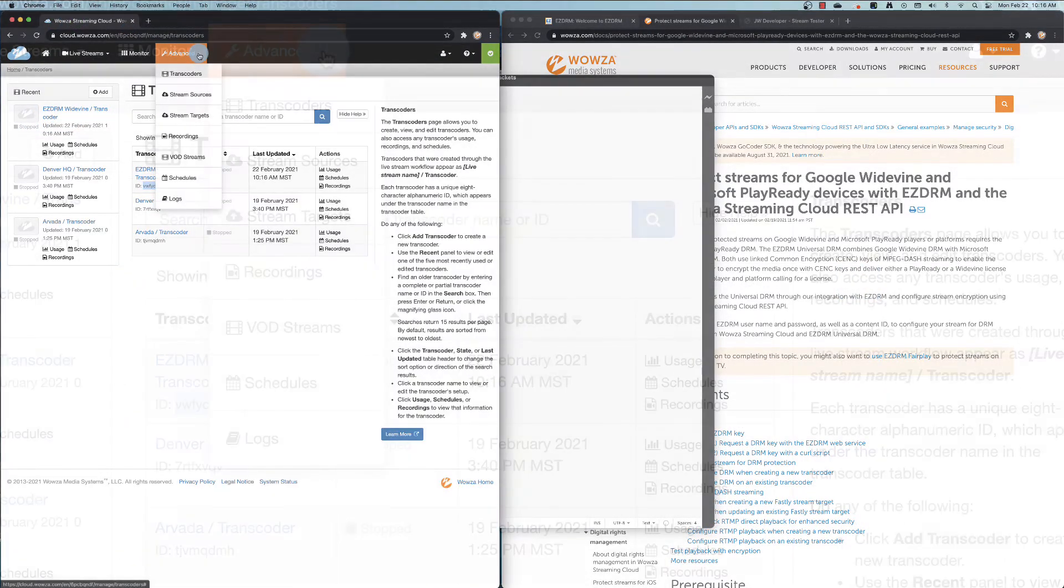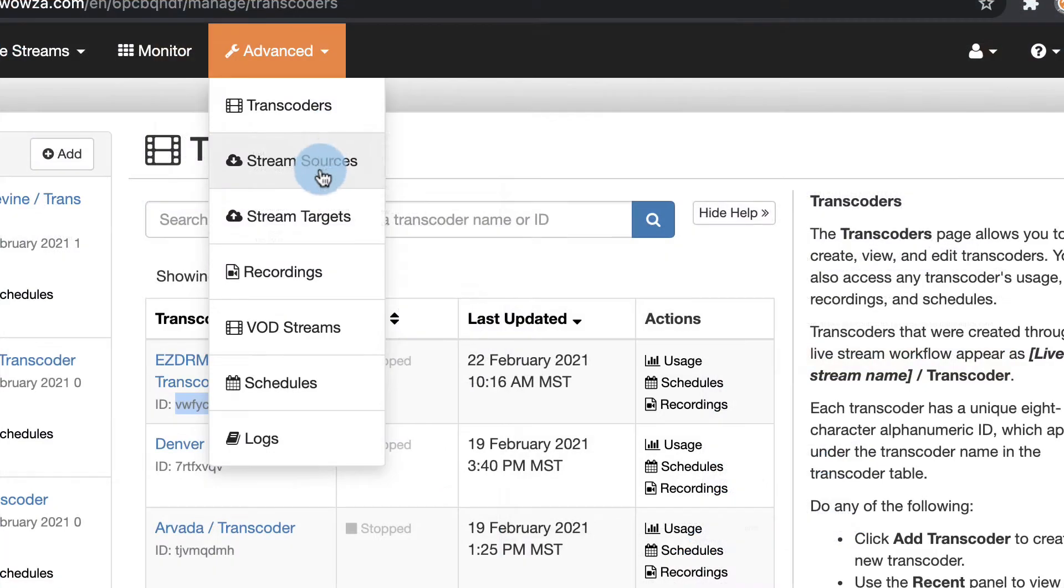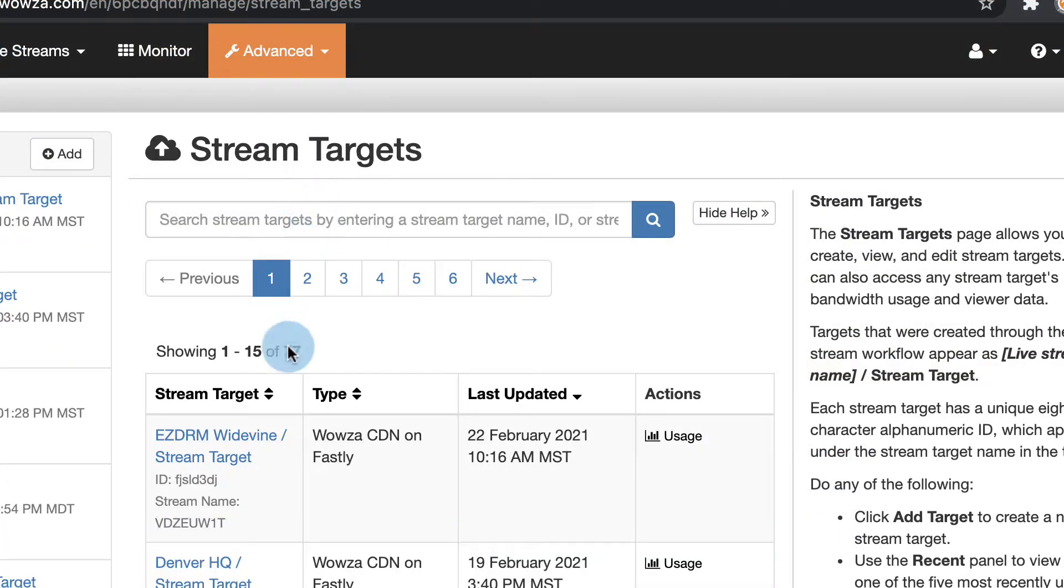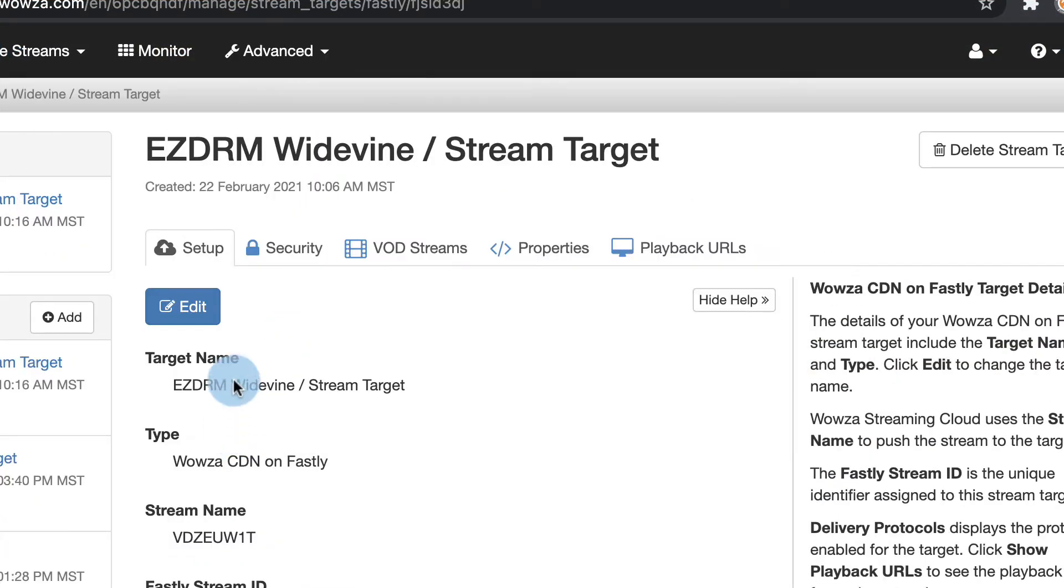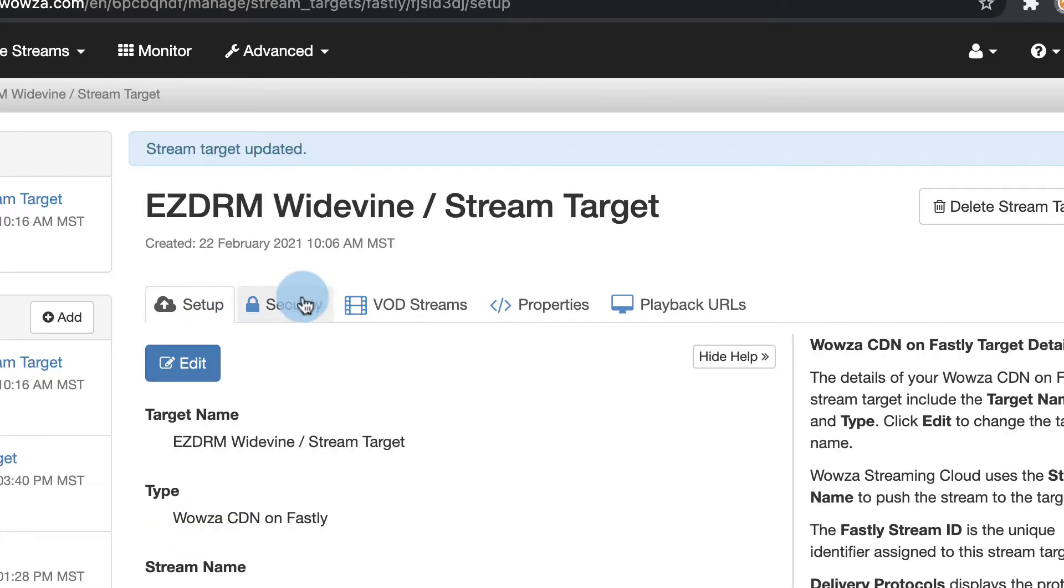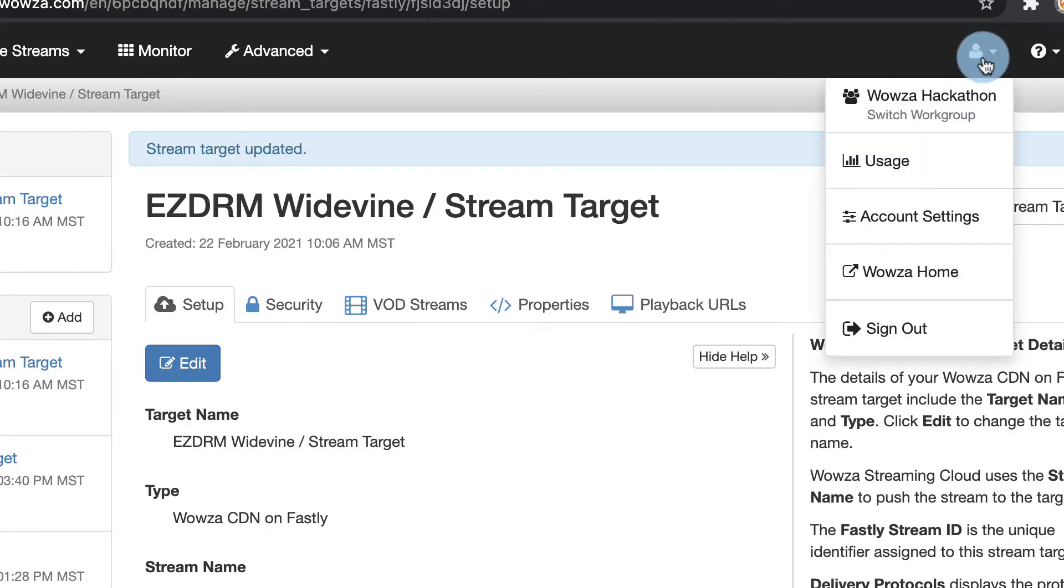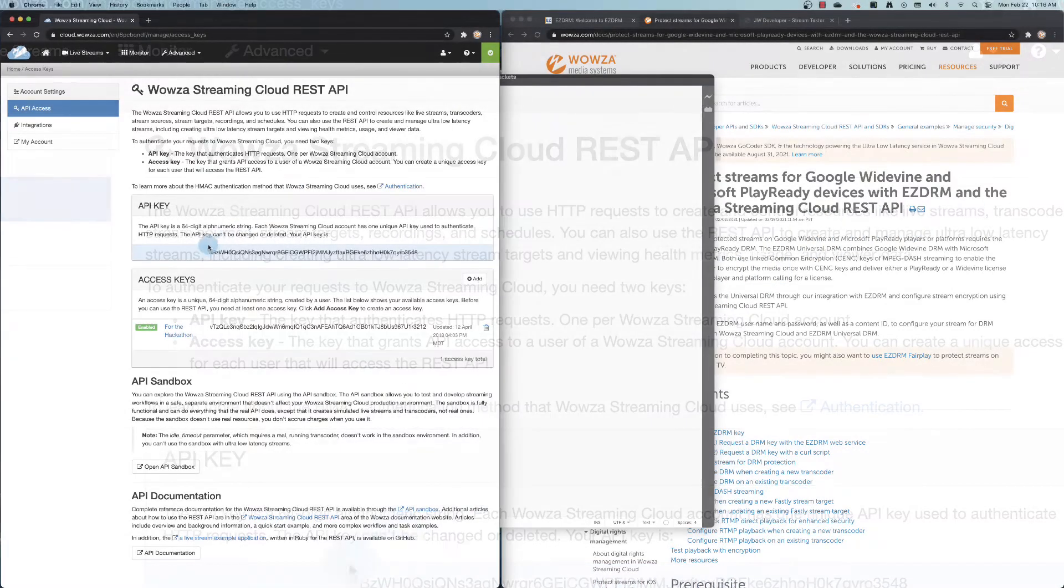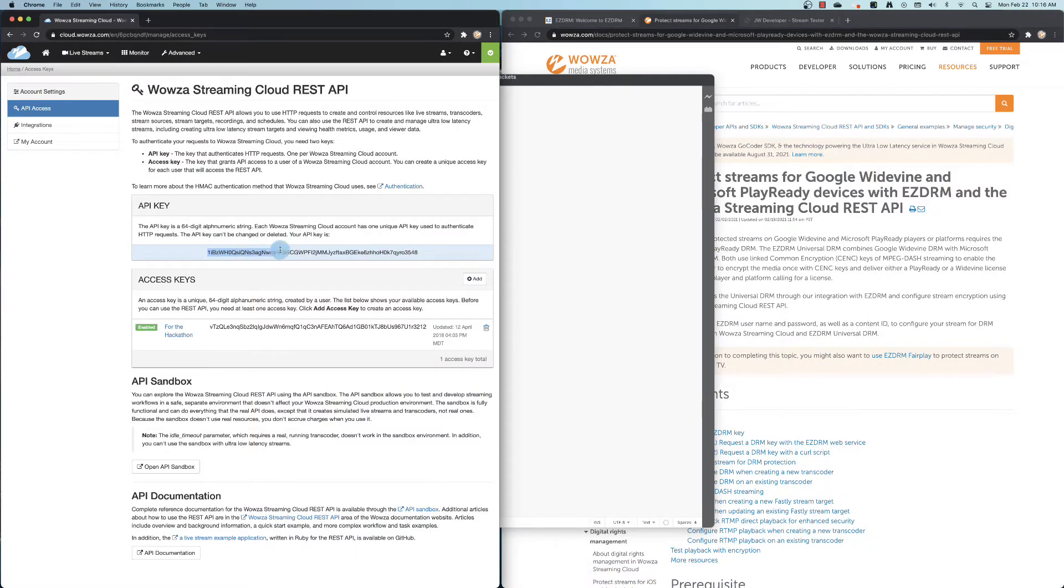Next, we'll go to stream targets and access the stream target for this stream. We'll need to edit the stream target to allow the use of the DASH delivery protocol. Once it's been saved, we can then go to our account settings and copy the API key for use later.